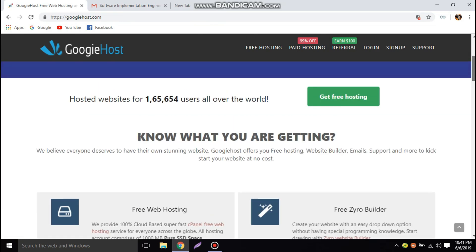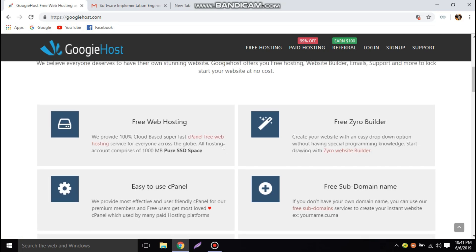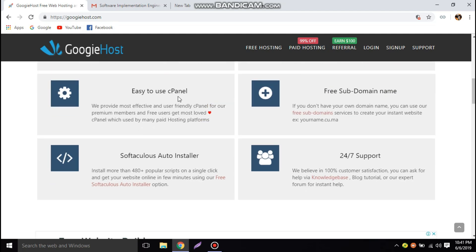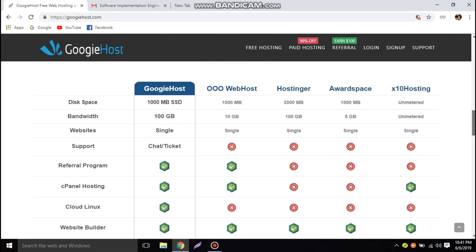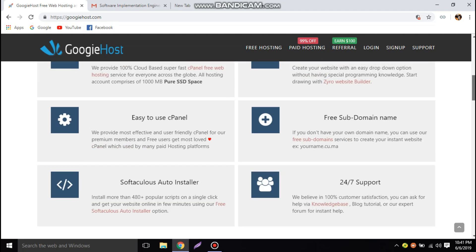Googie Host offers many features like free web hosting with 100% cloud-based support, a free site builder that lets you design and create websites without any special programming knowledge, and an easy-to-use cPanel for controlling your website, a free domain name, and many other features including 24/7 support.